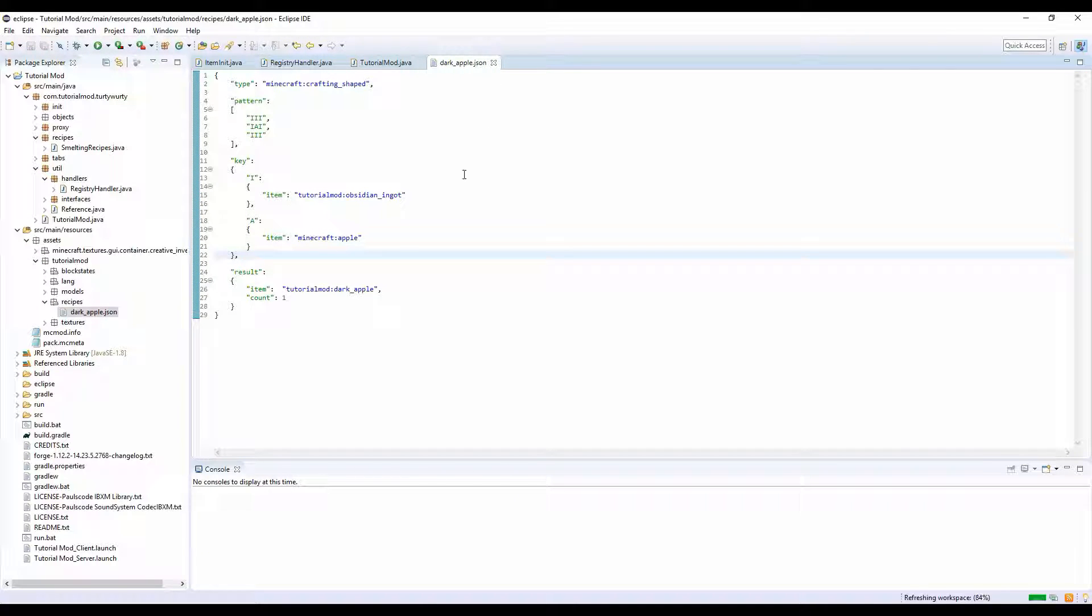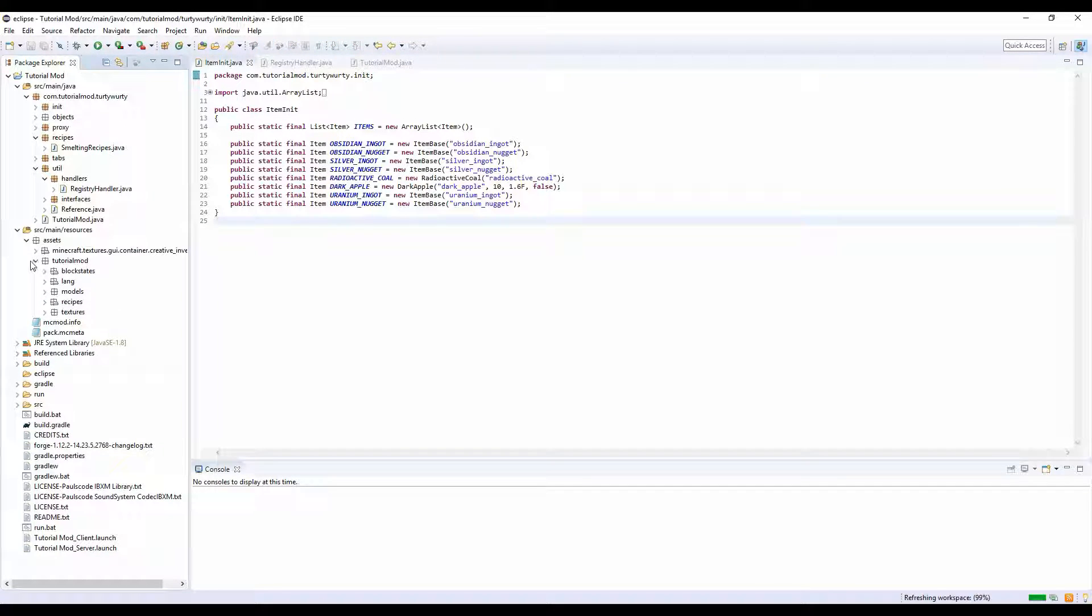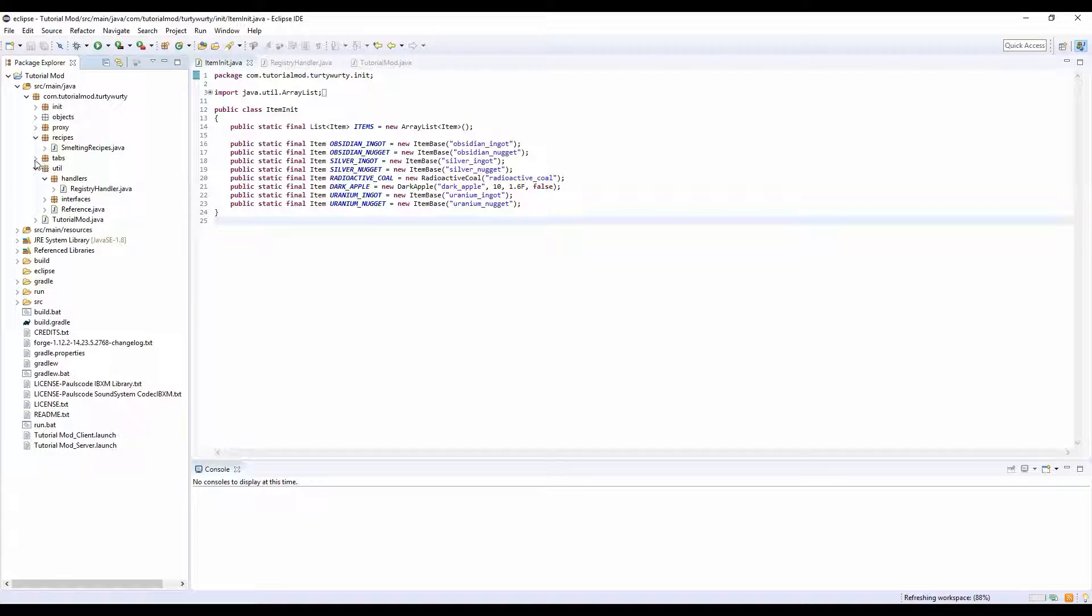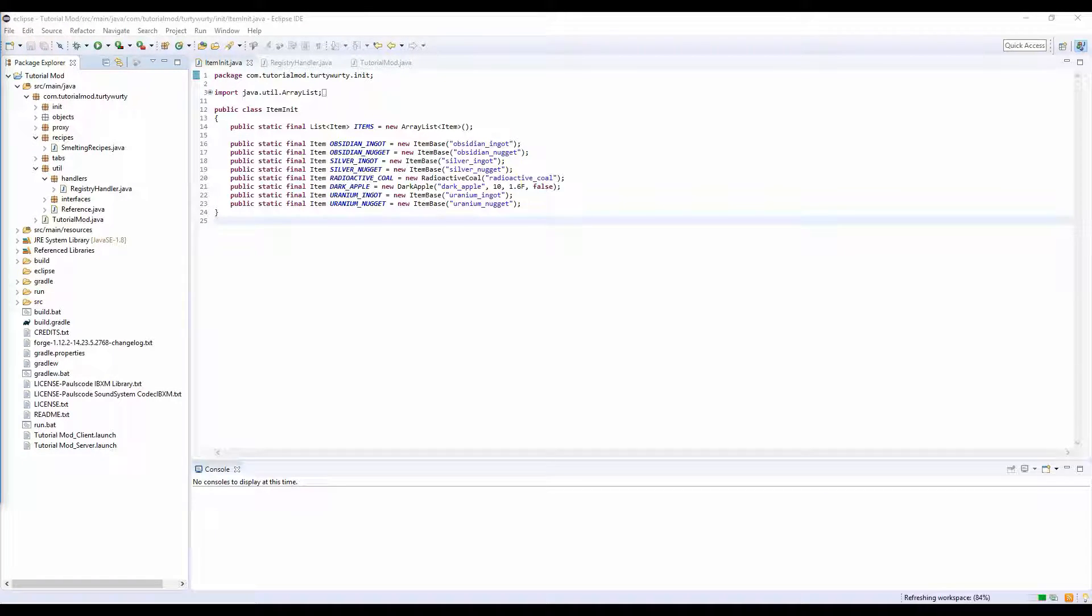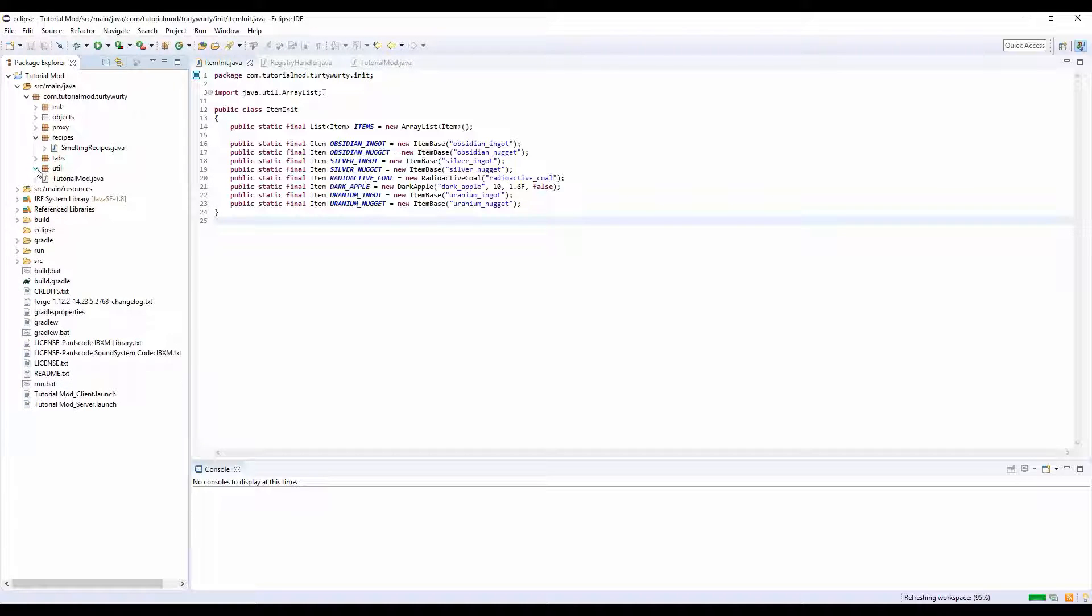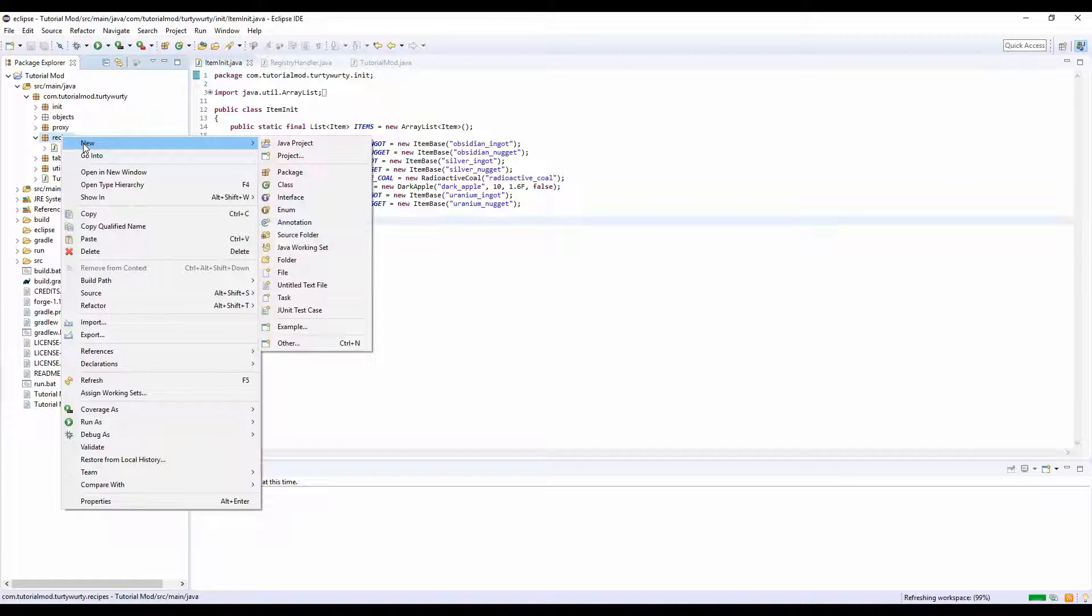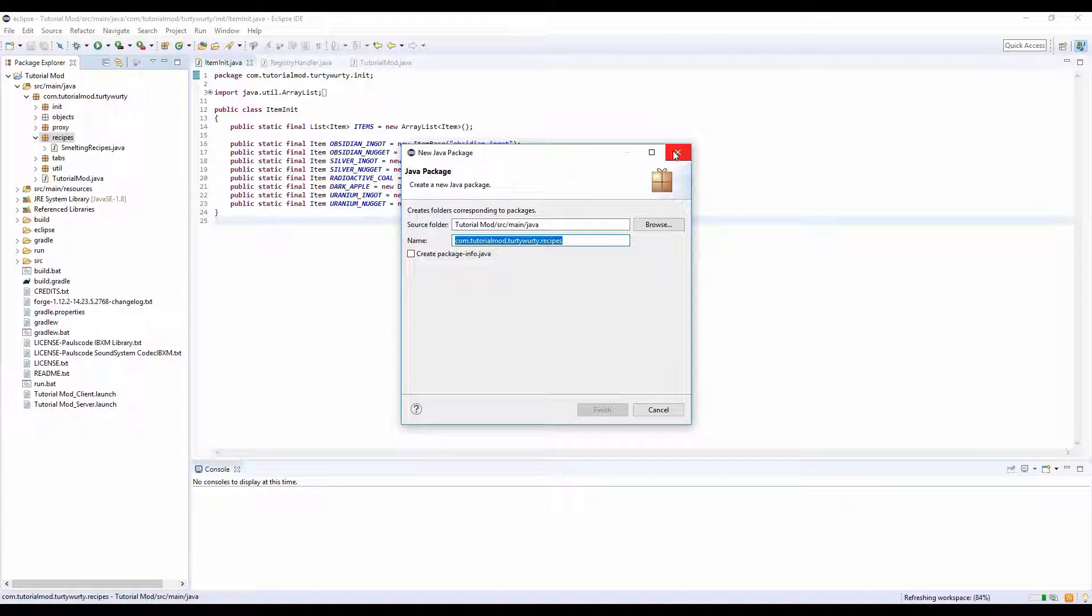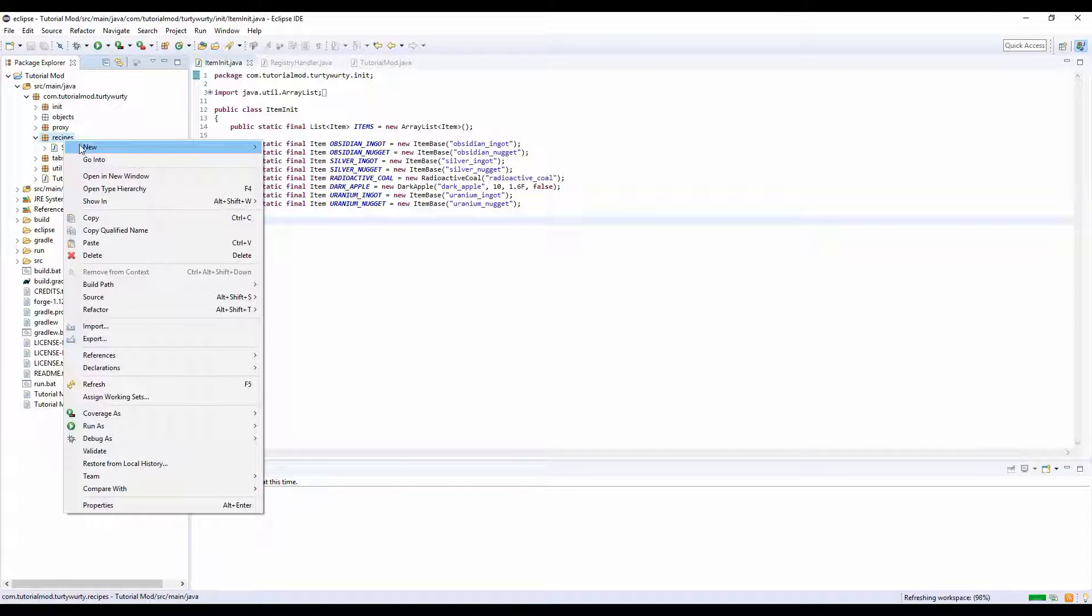I'm going to undo that data because we don't want it. Now what we want to do is create our shapeless recipes.